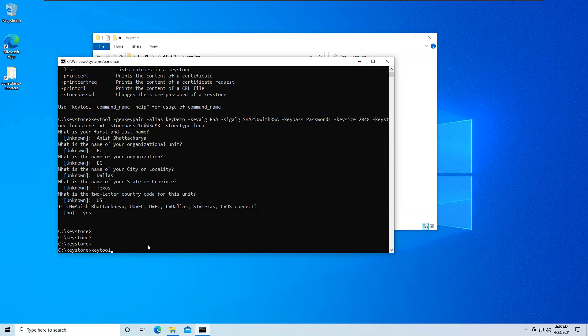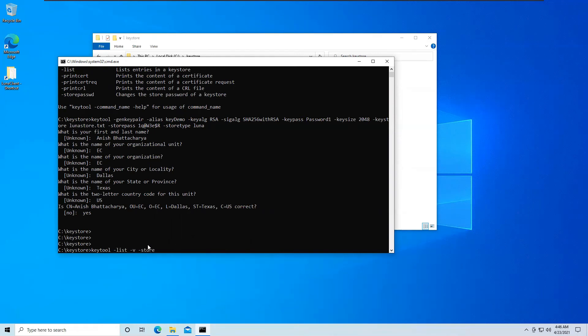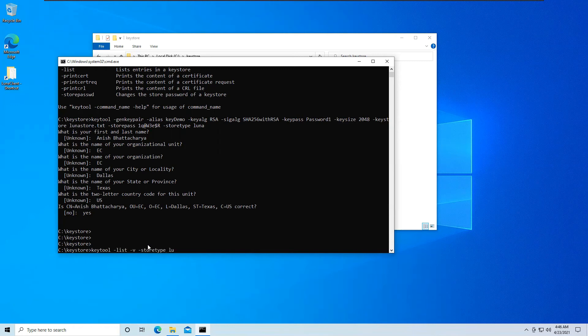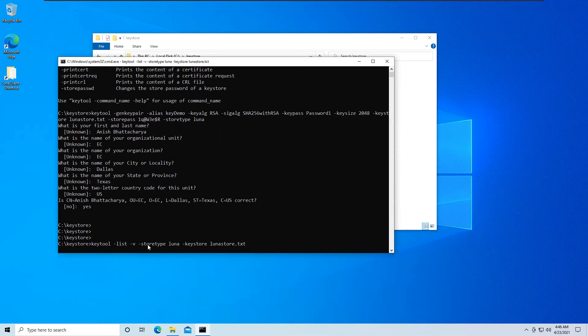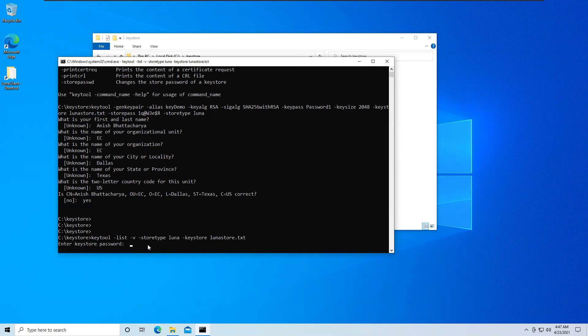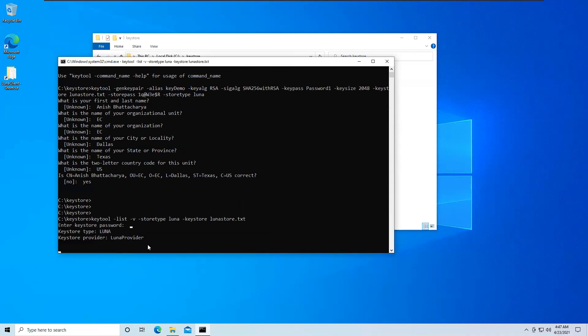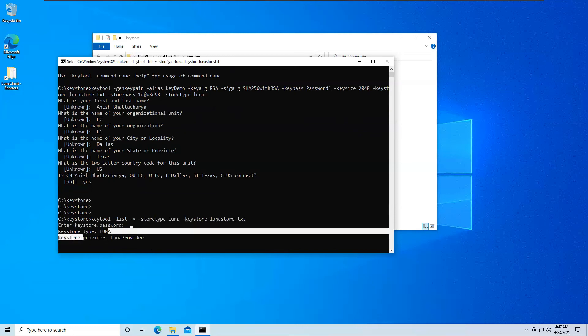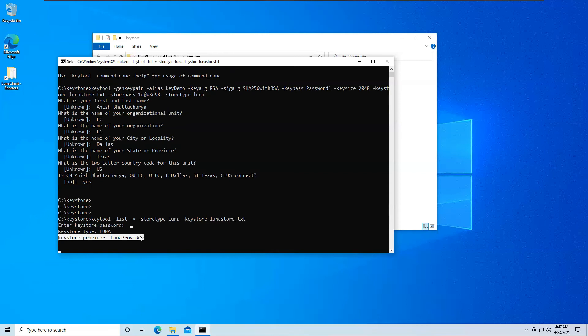So we'll just say keytool dash list dash v for verbose, will give store type which should be luna, and keystore which should be luna.txt. That should give us all the keys that we have stored in our keystore which should also include the keydemo that we just created. This should take a while and it is asking for the keystore password so that's the password that you have given while creating the key. Okay now it says the keystore type which is luna and the keystore provider the luna provider that we have already mentioned. Now it will slowly show us all the keys that it has inside it.